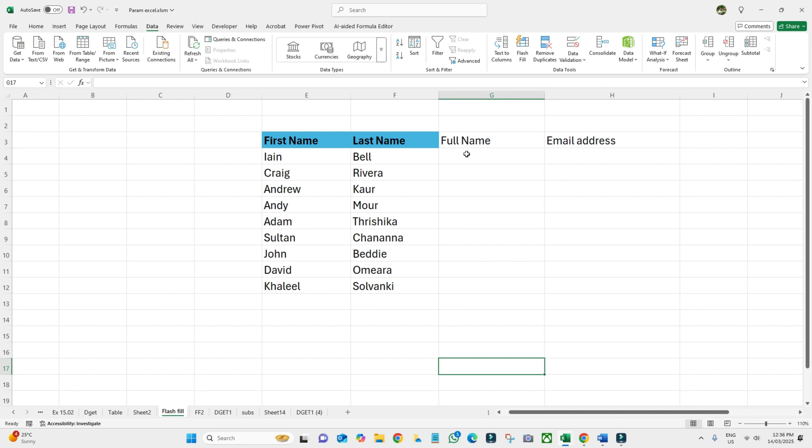Instead of manually writing it, or let's say I don't know any formula to combine these two cells, how can I do it without using any formula? We need to give one example to our system so it will determine and then give us the results.